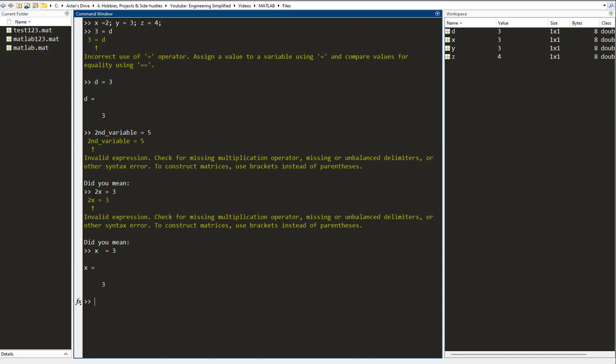Now another syntax error that you might encounter early on is if you try to put a symbol in front of a variable name. So instead of putting a number, you put a symbol, let's say I put an exclamation mark and then a variable name.